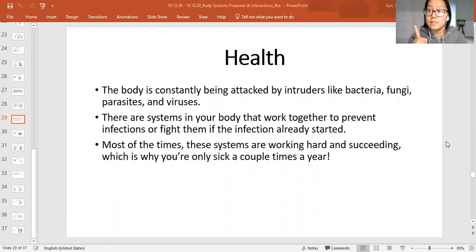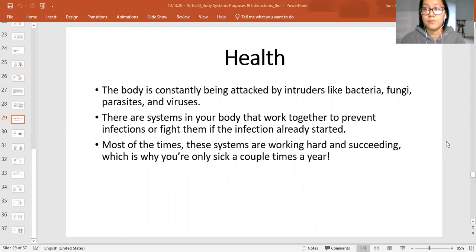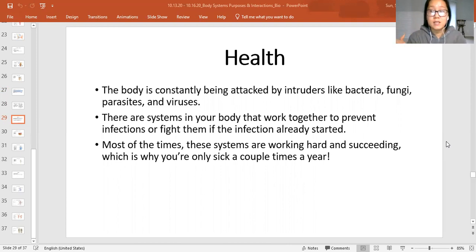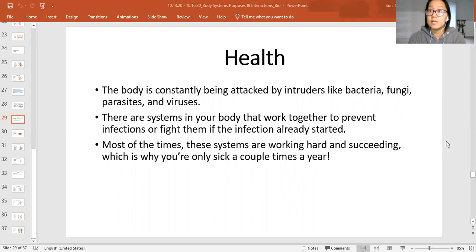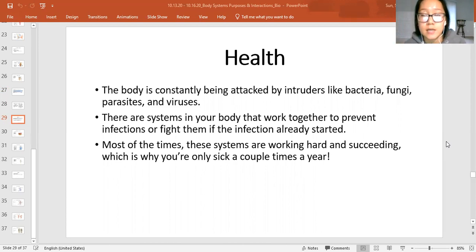Can you give me one example of any of these that you know are attacking our body? For example, the most common one right now is the coronavirus. Other examples include the cold, the flu. You can get parasites like tapeworms, or fungal infections like ringworm. All of those are things your body is being attacked by, and there are systems that work together to prevent infections or fight them if they already happen.